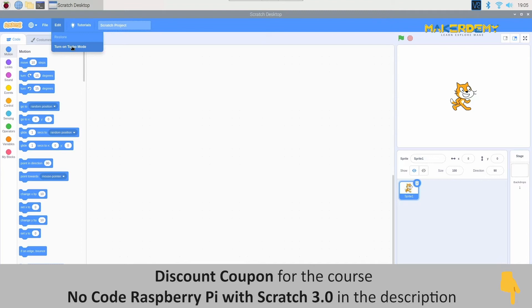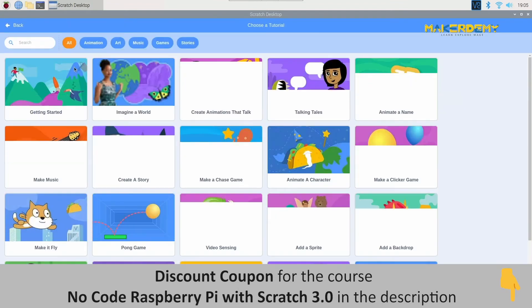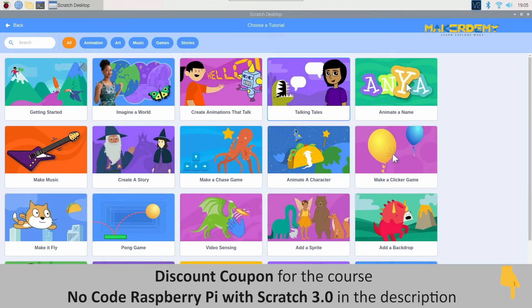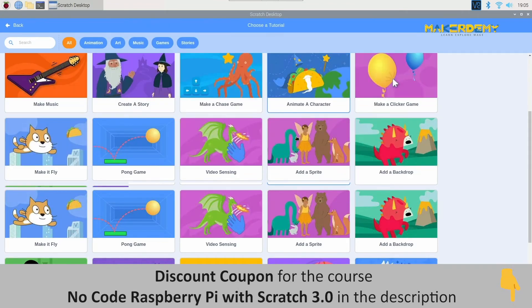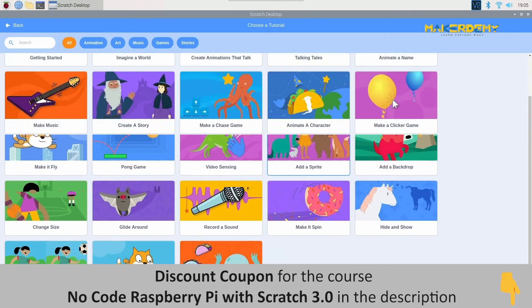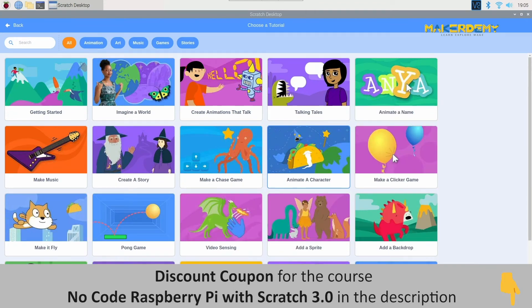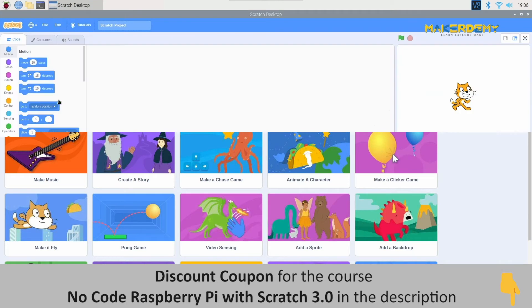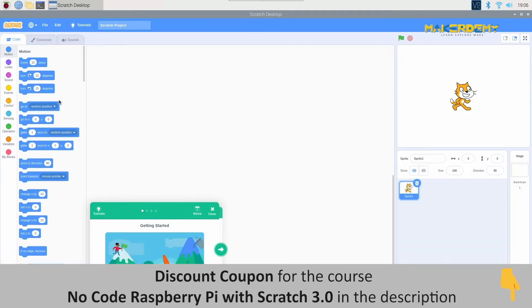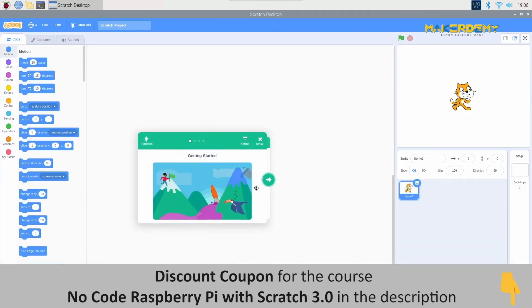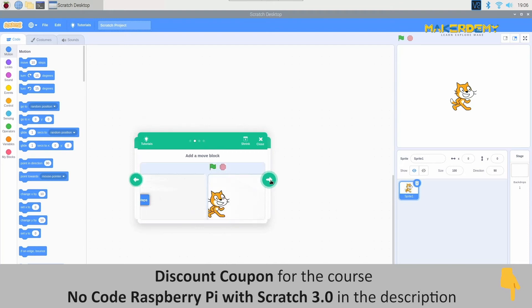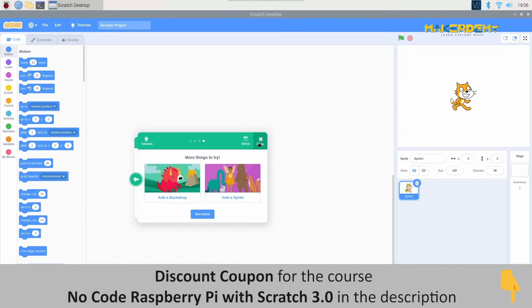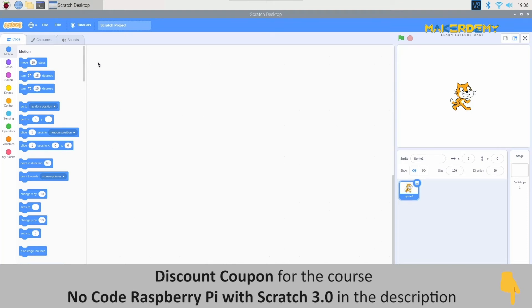Next, let us check out the tutorials provided by Scratch 3.0. You will find lots of tutorials inside it. Make sure you check them all out. Let us look into a tutorial example. This tutorial named Getting Started is the basic project tutorial of Scratch. Each of the tutorial slides shows you what has to be done and what the blocks in that project will do.